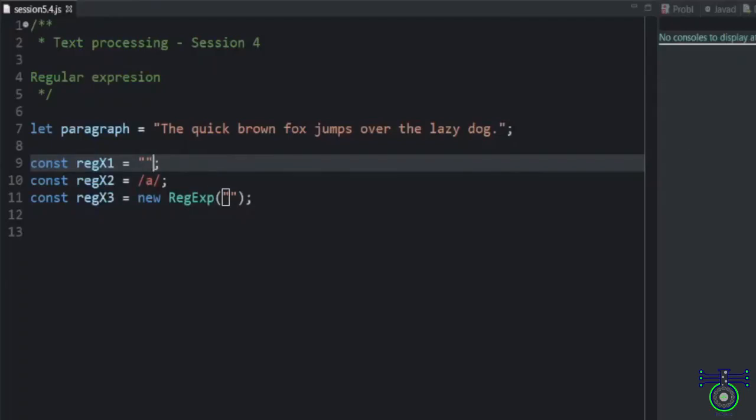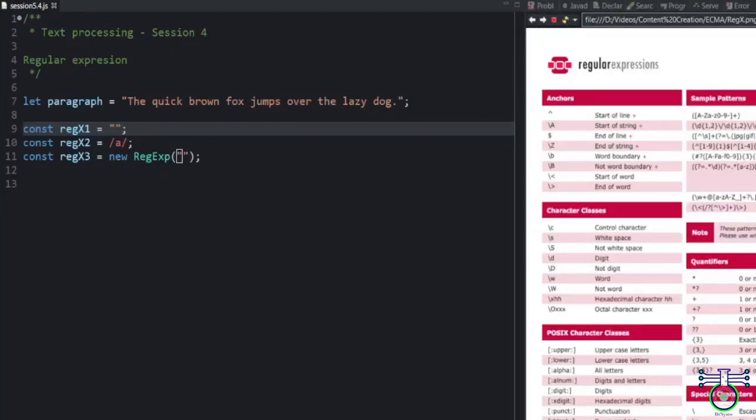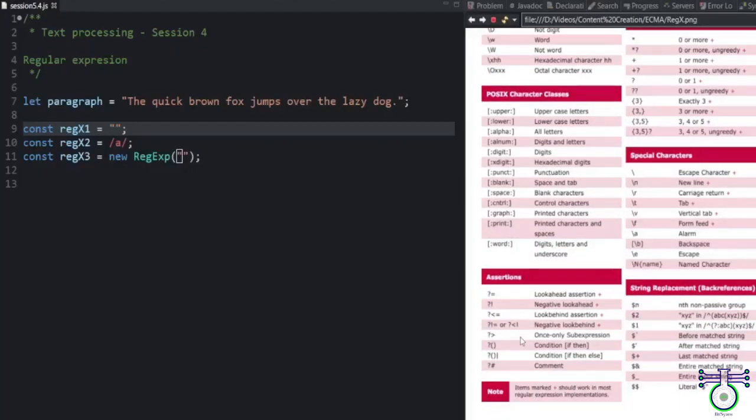What regular expression tells us is we need to understand some rules. Let's understand a few. See this chart. This chart says some anchors, character classes, position, assertion.